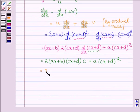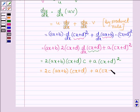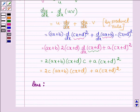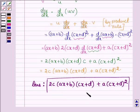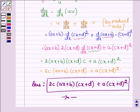This is equal to 2c into (ax + b) into (cx + d), plus a into (cx + d) whole square. Thus, the derivative of the given function (ax + b) into (cx + d) whole square is 2c(ax + b)(cx + d) + a(cx + d)². This completes the session. Take care and have a good day.